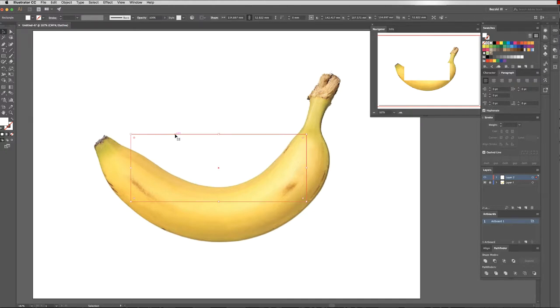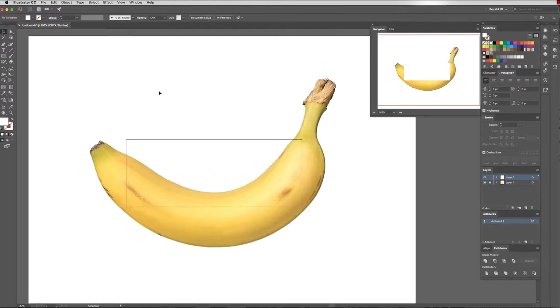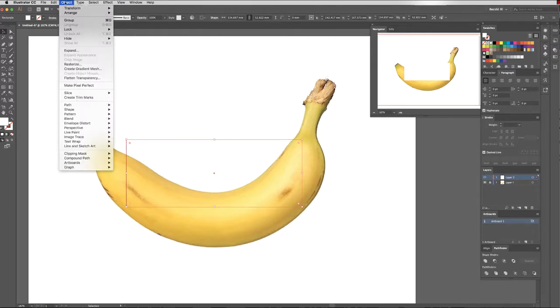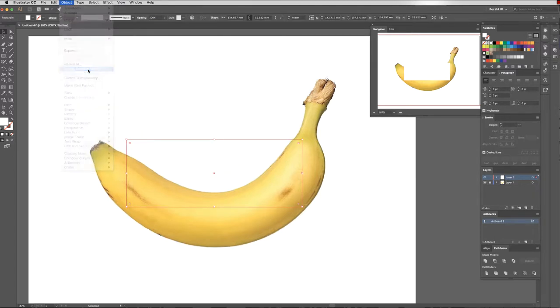What I'd like to do is make this outline into a mesh. The way we can do that is I select my shape and come up to object, create gradient mesh.